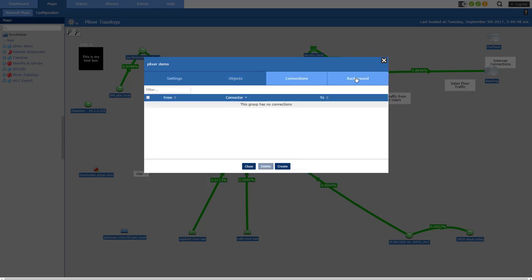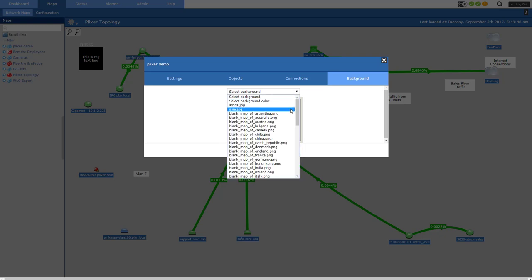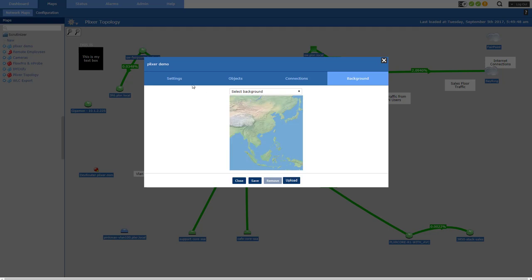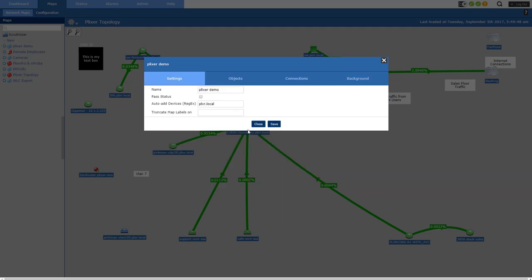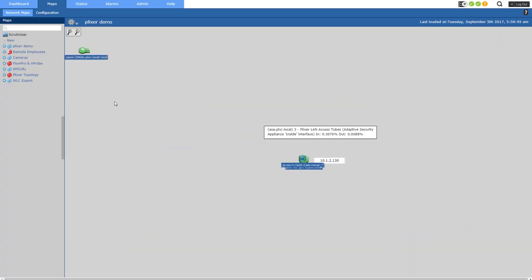Connections, cover that in a second. Background, I can put a map in there, something that I want to use, but I'm not going to use any of that either. So let's go back to settings, save it. And let's take a look at this map. All right, there's my map. It's kind of a mess, not too pretty yet. What can I do to clean it up?